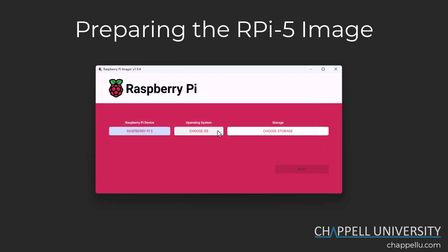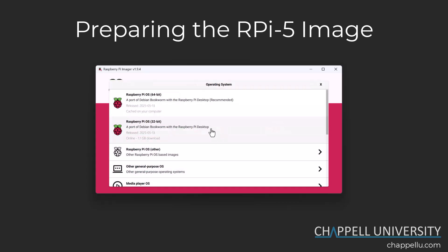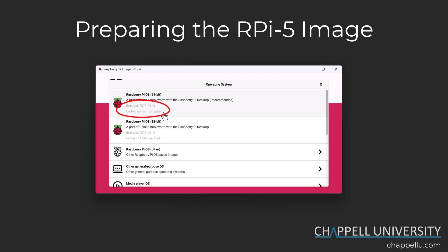Now I'm ready to choose the operating system. Clicking the 'Choose OS' button, I can see options to image with a 64-bit or 32-bit operating system. I'm going to select the 64-bit operating system, but I want to call your attention to the release date — this operating system is already cached on my computer because I've been imaging other micro SD cards before this. The release date for this OS is May 13th, 2025.